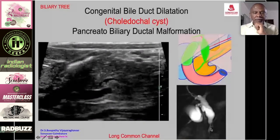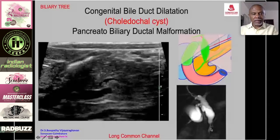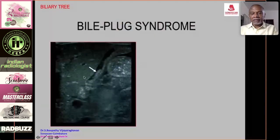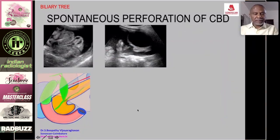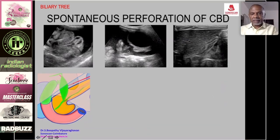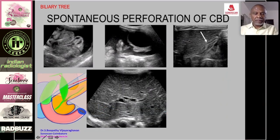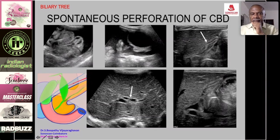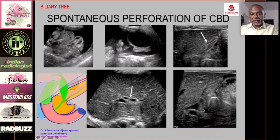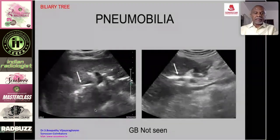Bile plug syndrome is a biochemical abnormality of highly viscous bile resulting in sludge and bile plugs in the gallbladder and filling the CBD, causing transient obstruction and jaundice in the newborn — a self-limiting disease. Spontaneous perforation of the CBD presents acutely with pain, toxicity, and abdominal distension; scan shows bile ascites and a collapsed gallbladder. Slightly dilated hepatic ducts and a common duct with a sludge ball causing transient obstruction and CBD perforation — also self-limiting.